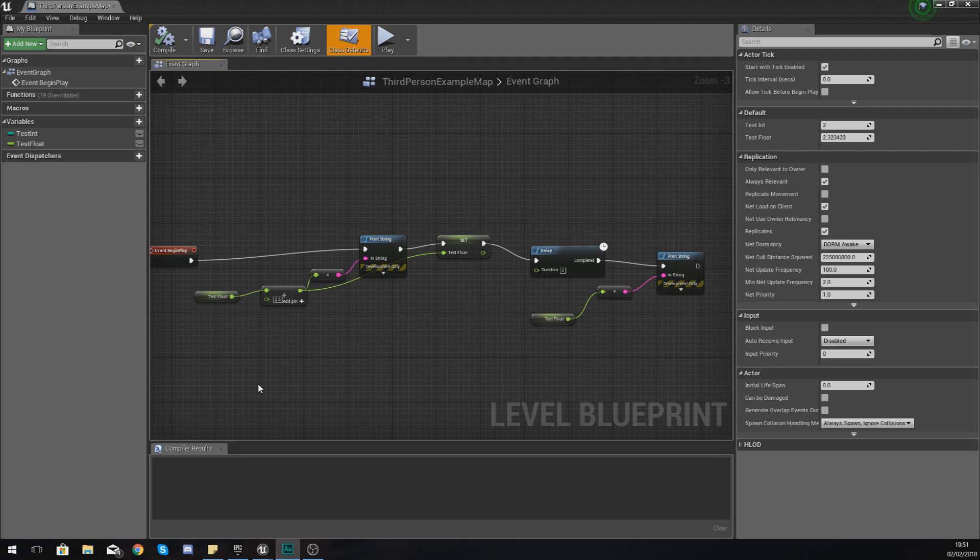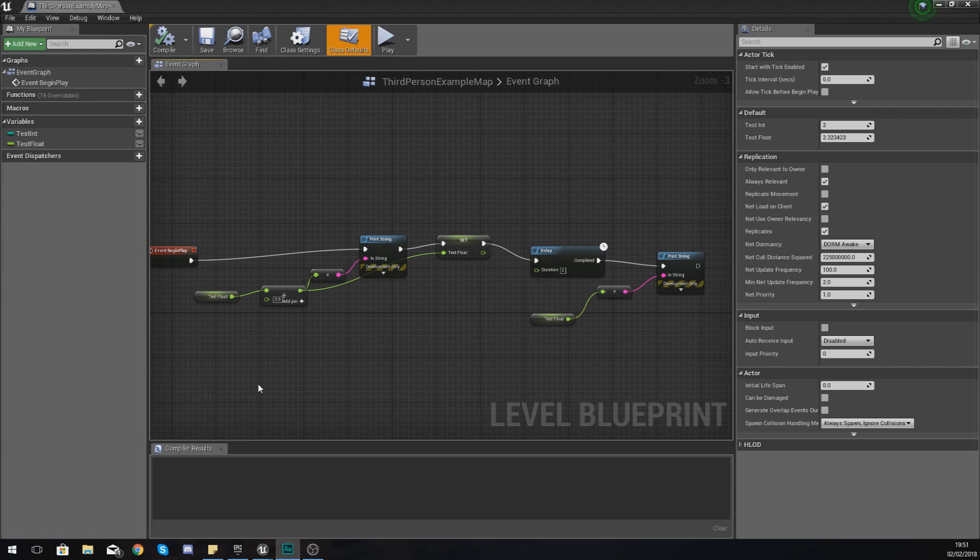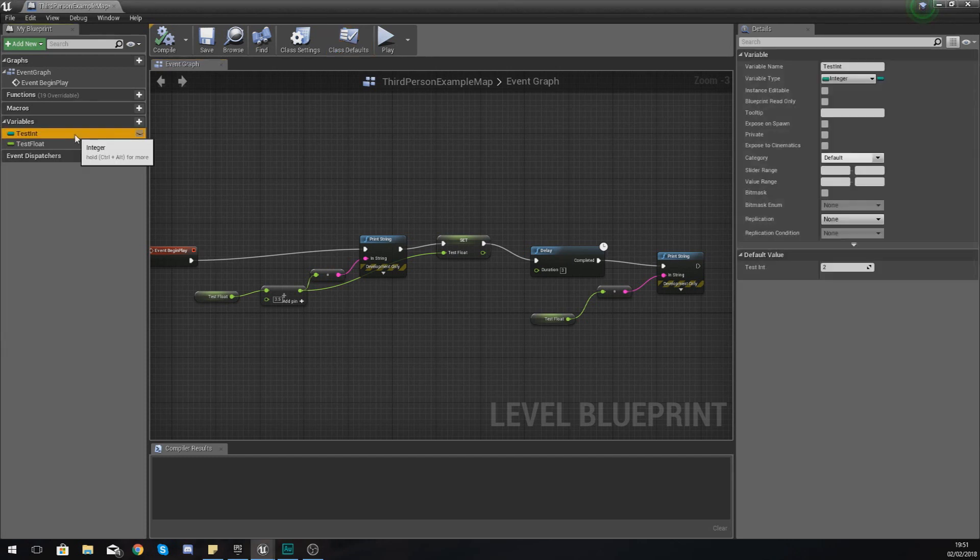Hey there guys, Vertus here and welcome back to my Unreal Engine 4 blueprint tutorial series. In today's video we are going to be introducing you to vectors inside of Unreal Engine.